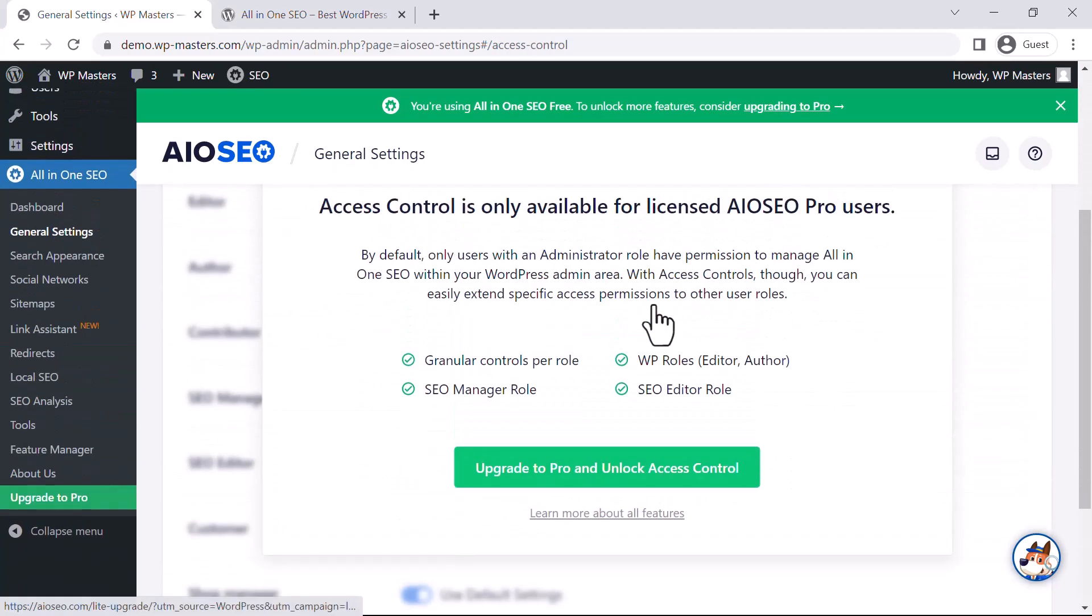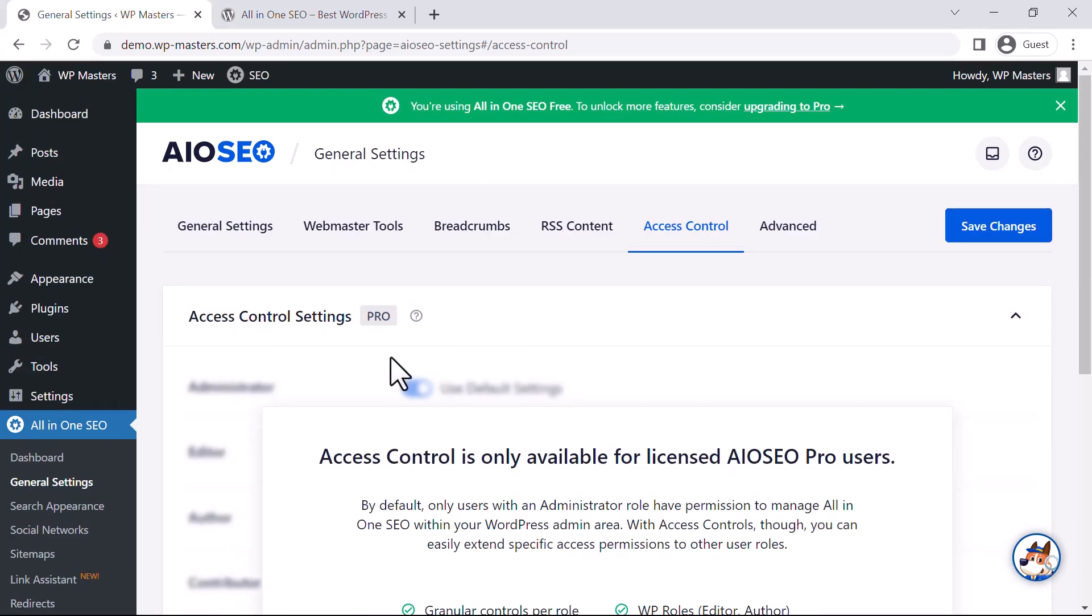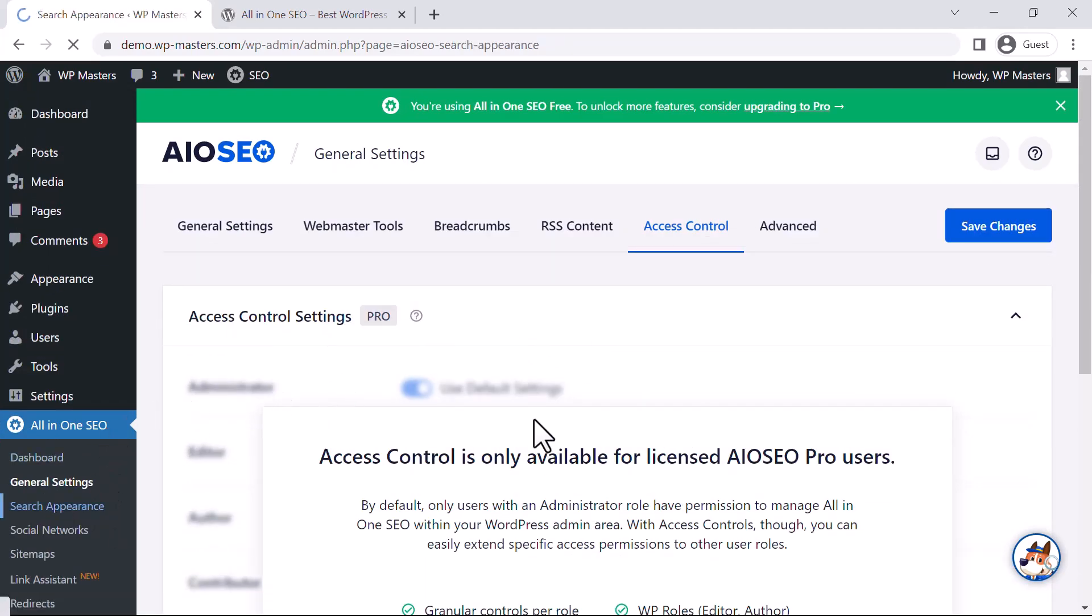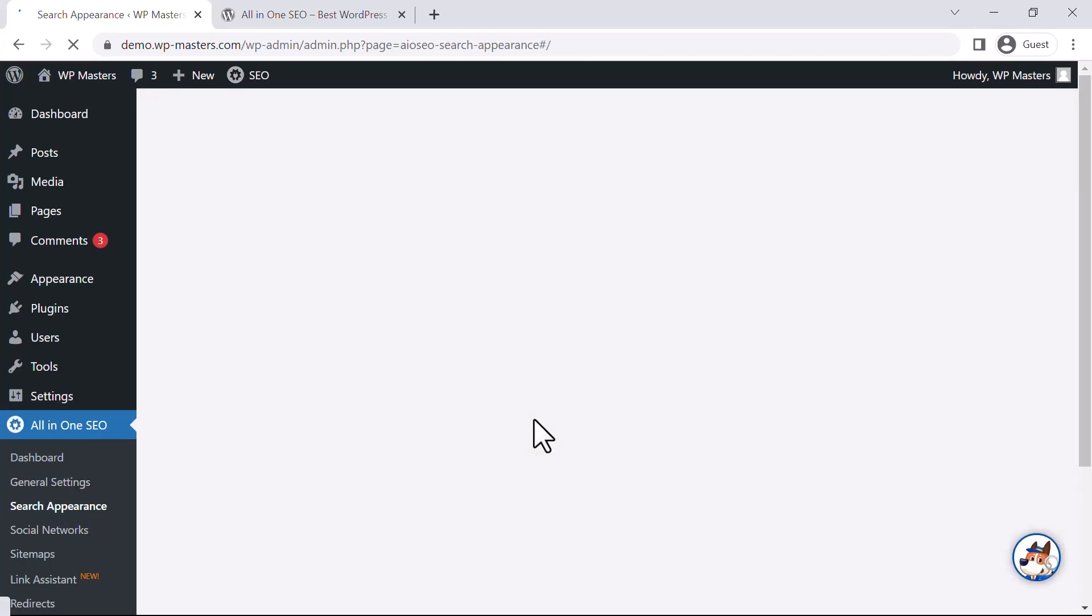Access Control is available in the Pro version. Now let's look at Search Appearance. This will configure how your website will appear in Google search results or any other search results.